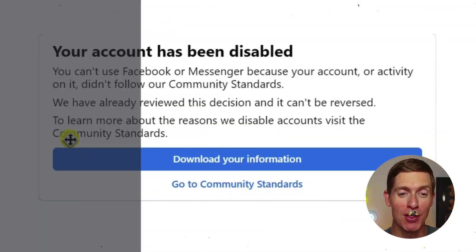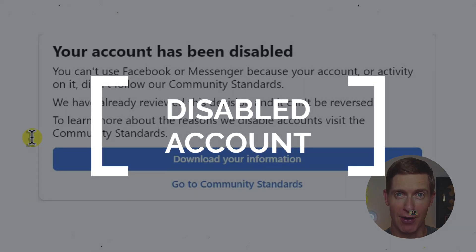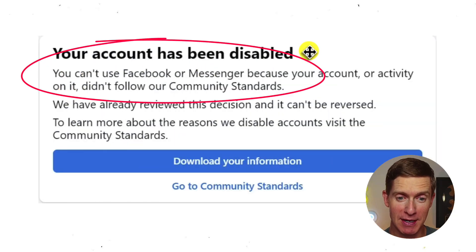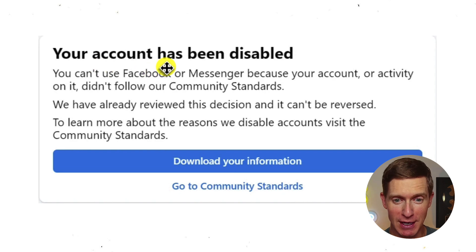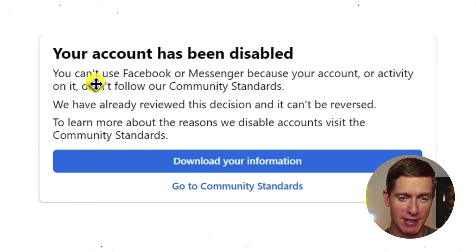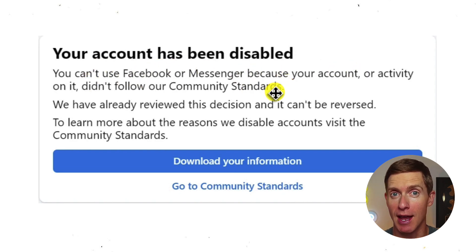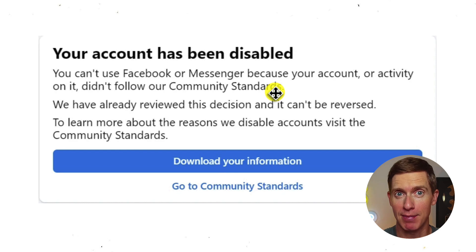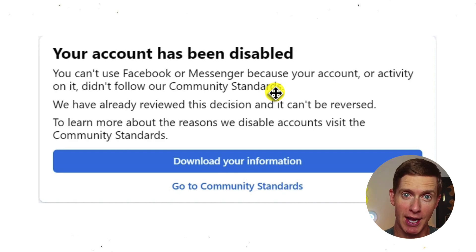I'll show you how to deal with that in just a second. The third scenario is the one I encountered — a notification from Facebook that says: your account has been disabled. It says you can't use Facebook or Messenger because your account, or your activity on it, didn't follow our community standards. This might be something you did, or it could be that someone hacked your account and did something that violated Facebook's community standards, causing Facebook to shut down your account.